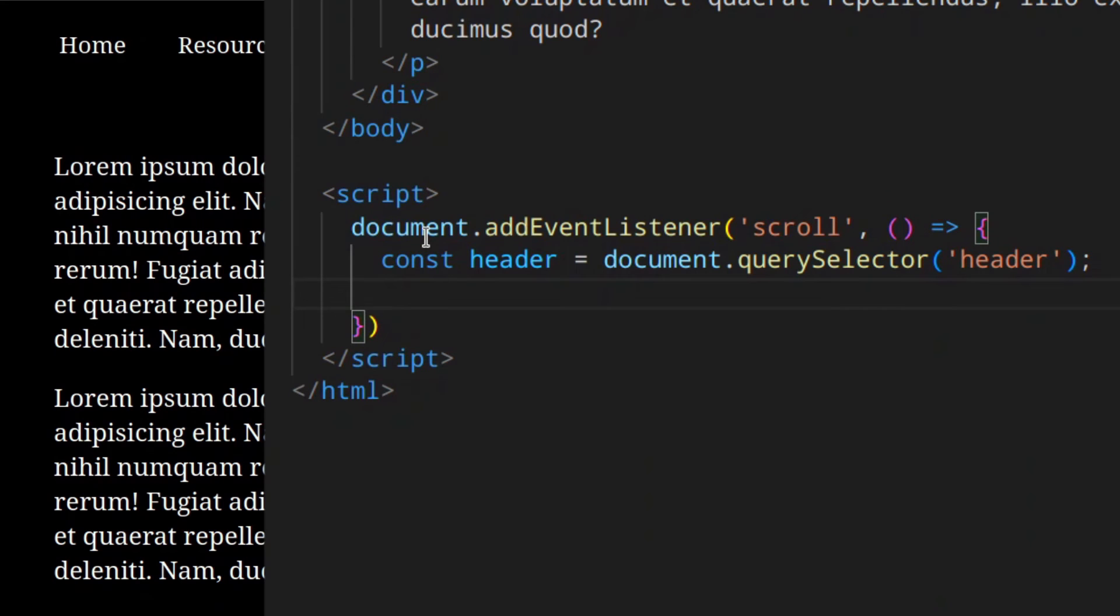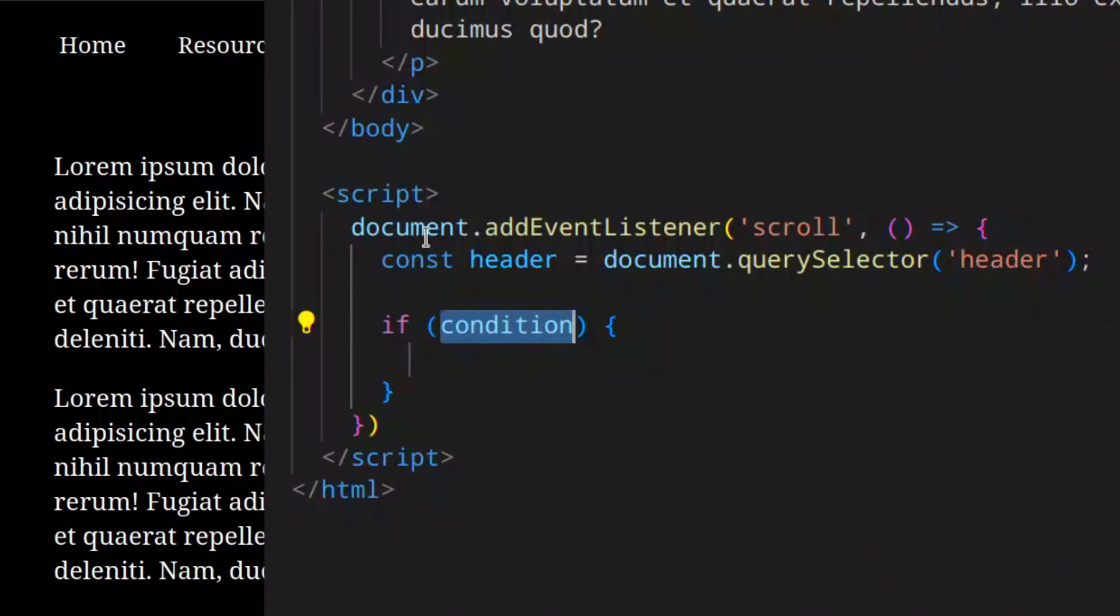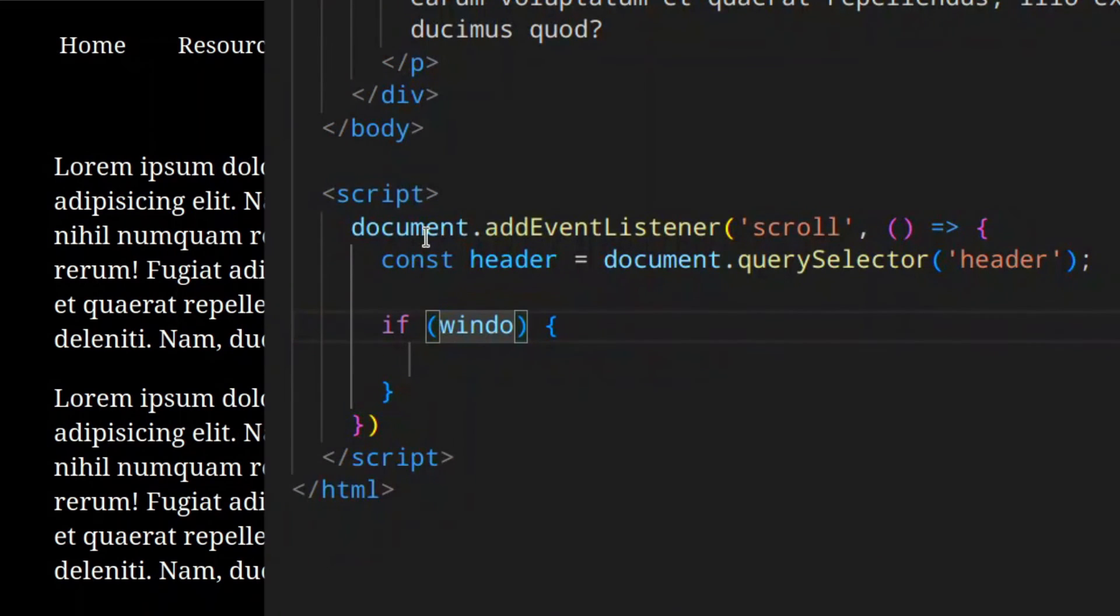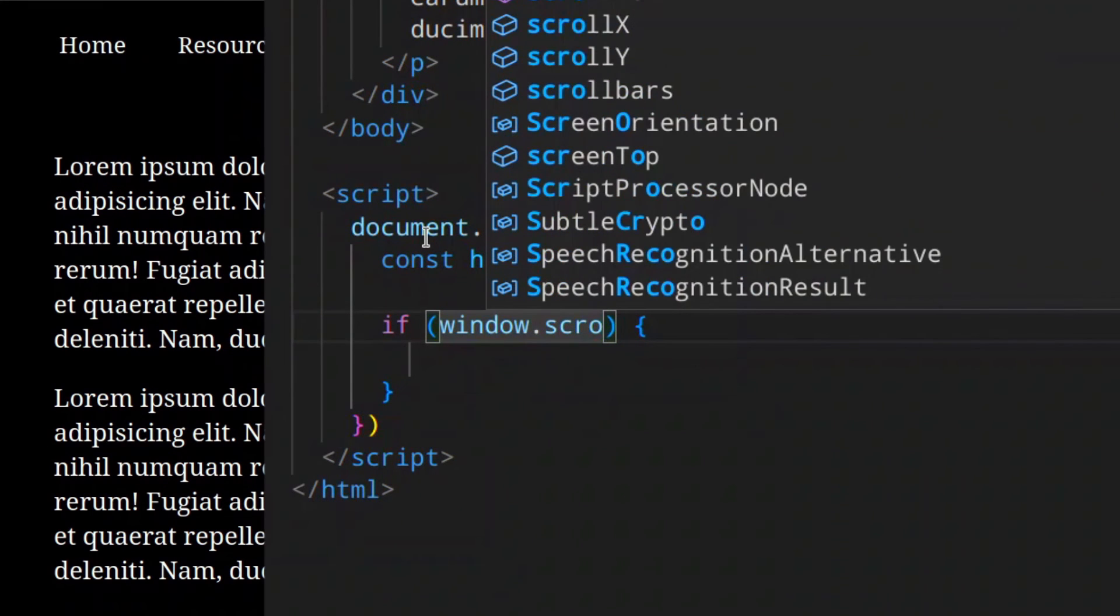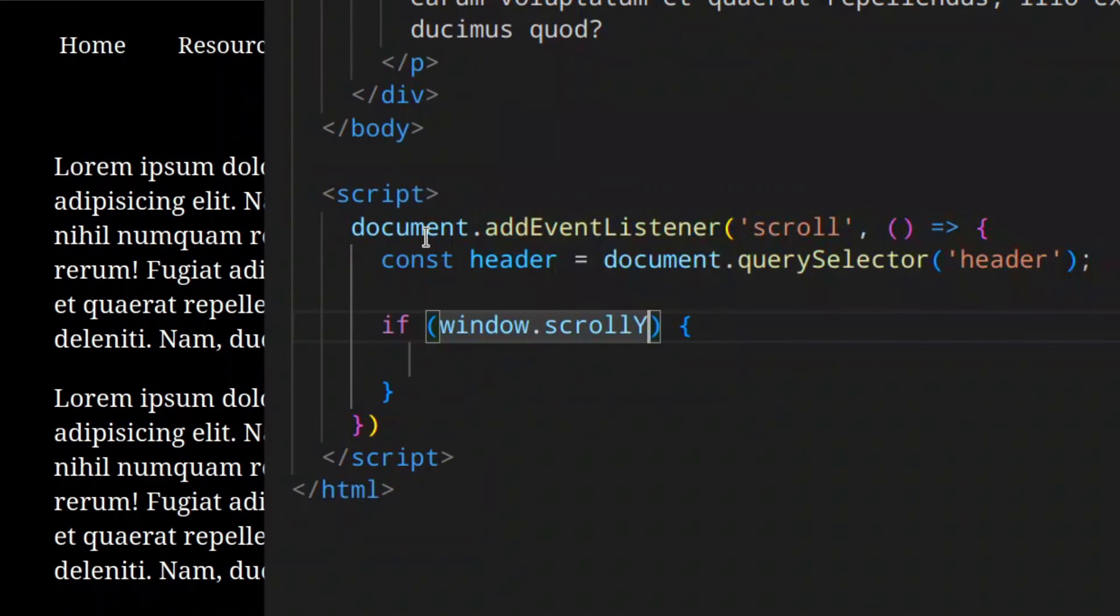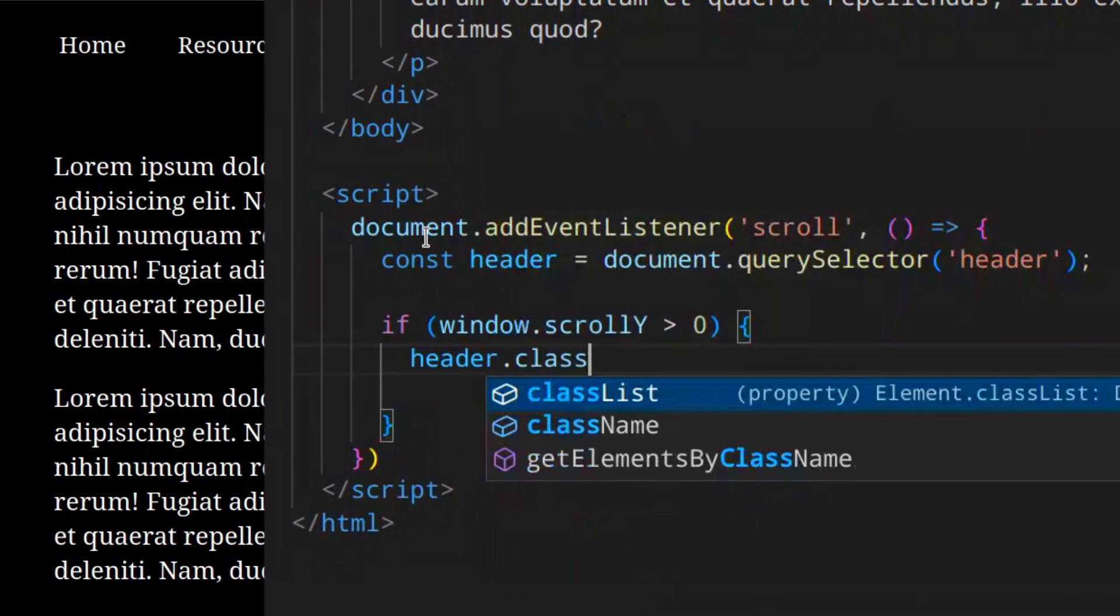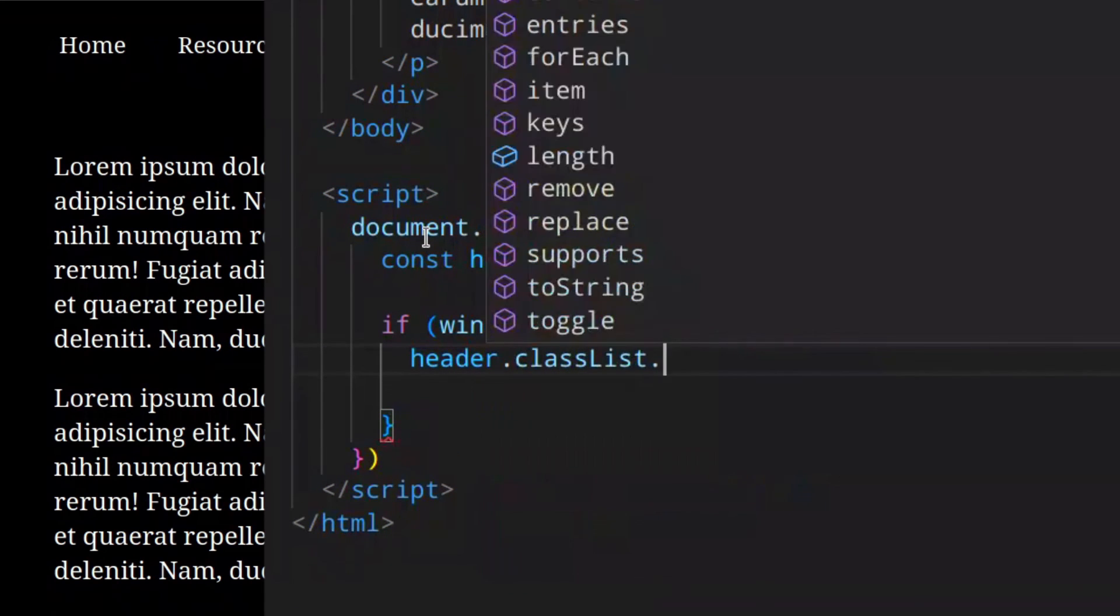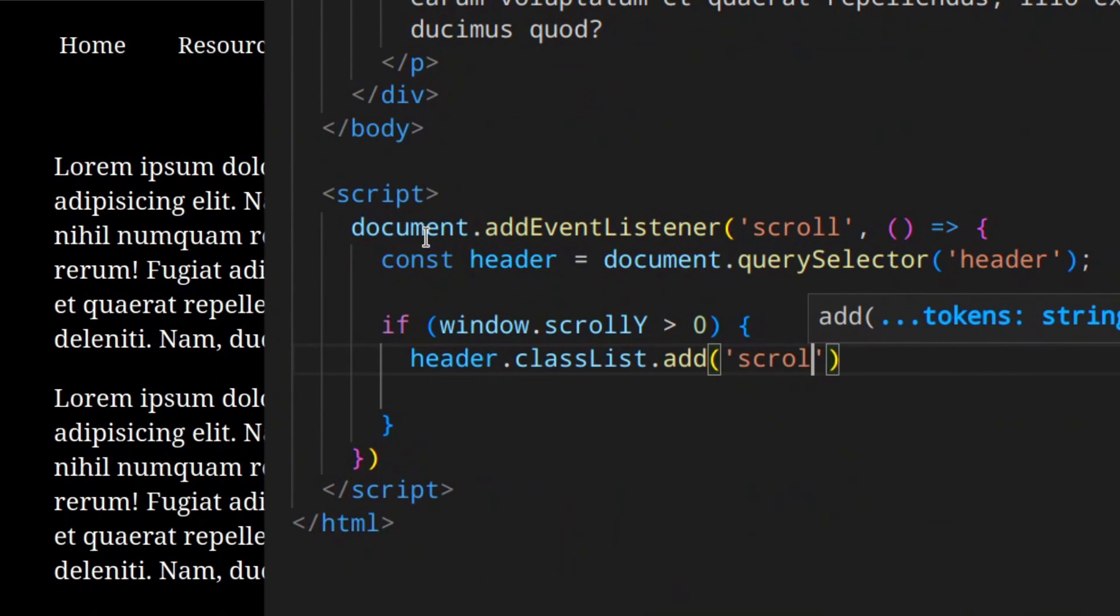To do that, we need to check the window.scrollY property, which basically returns how much we scroll down in pixels. In other words, if we don't scroll this is zero. If we scroll down it increases, if you scroll back up it decreases until it gets back to zero. So if window.scrollY is greater than zero, then we need to add the class - classList.add scrolled. Otherwise, header.classList.remove and we remove it.